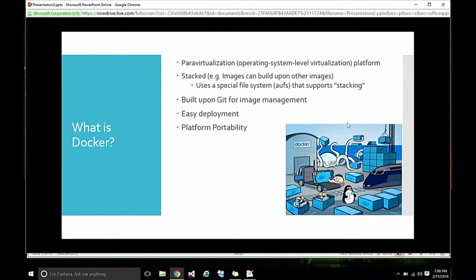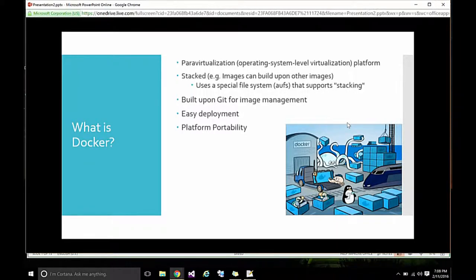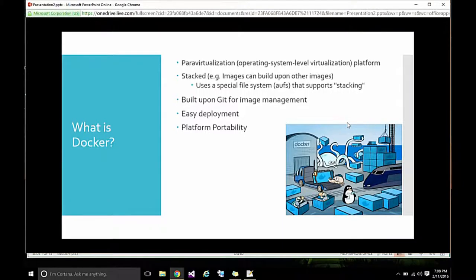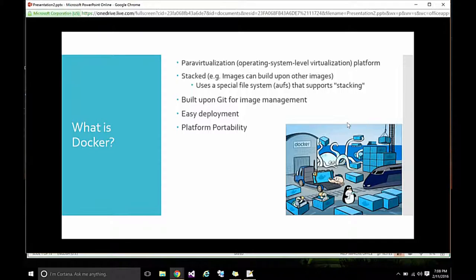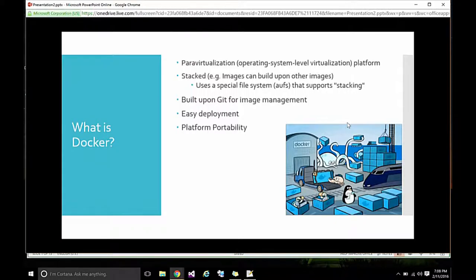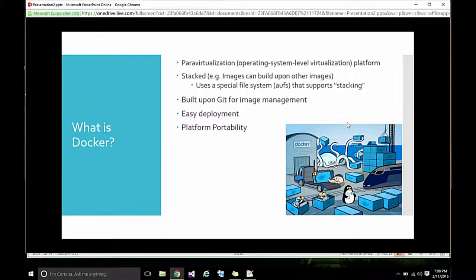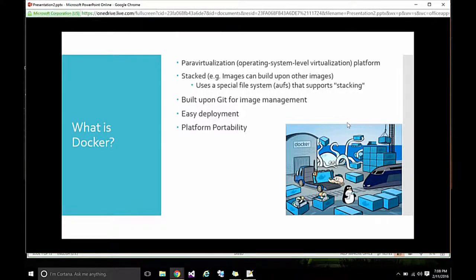Docker is a para-virtualization, that is to say, it's operating system level virtualization. That's in opposed to hypervisor virtualization, which operates at a lower level. Another thing that's novel about Docker is that it's stacked. We can have an image that's based off another image, that's based off another image. It's built upon Git for the image management. Easy to deploy is one of its big features, and platform portability.